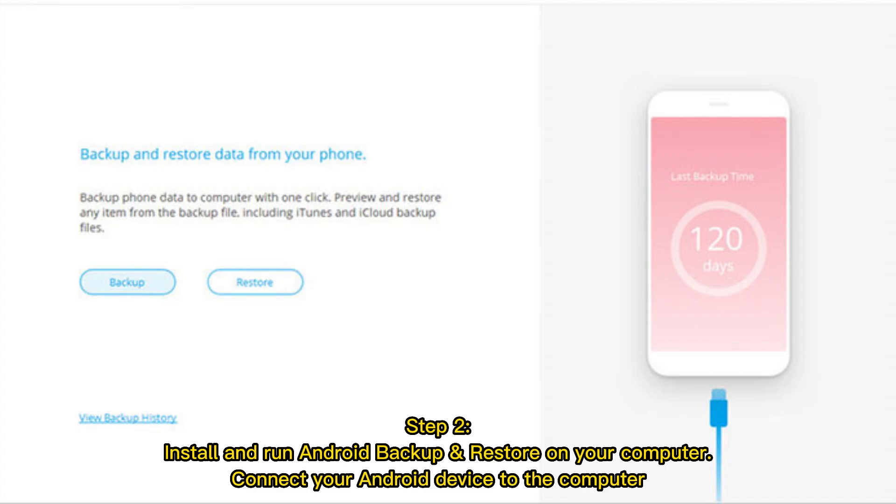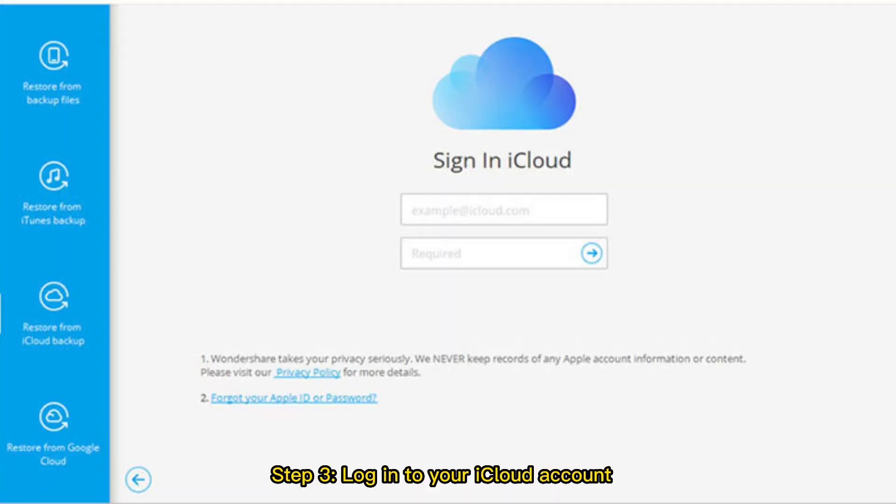Step 2: Install and run Android Backup and Restore on your computer. Connect your Android device to the computer.